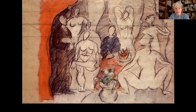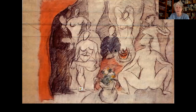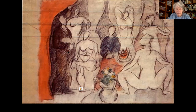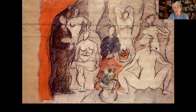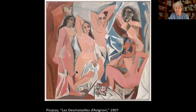Picasso made hundreds of drawings in preparation for Les Demoiselles. In the beginning, he actually included two male figures — a sailor (identified by the French Navy's red pants and blue jacket) and a medical student (carrying a skull and a small bag). But Picasso eventually eliminated the two men, so that in the finished painting the prostitutes are confronting you — the viewer — just like they did in Manet's painting. You are the client, not a sailor or a medical student.